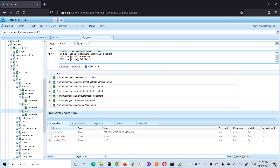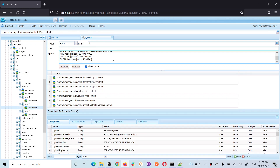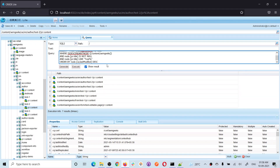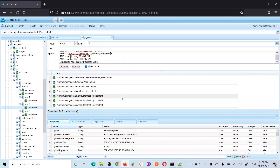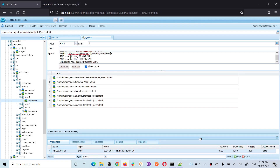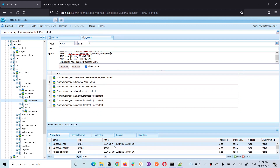You can use any property for ORDER BY to arrange results in ascending or descending order. I'm saying ORDER BY jcr:lastModified — this shows results in ascending order, with the latest at the end. If I add DESC for descending order, test one appears first. I then update the test one page in CRX/DE and manually set a new last modified value. After executing again, that page now comes first in descending order since it is the most recently modified.